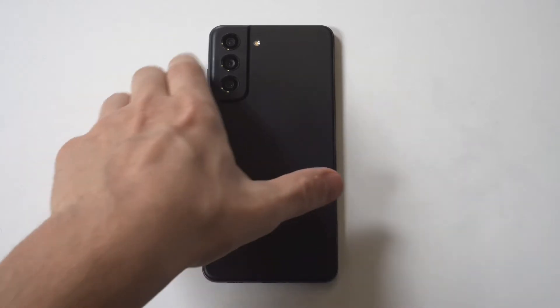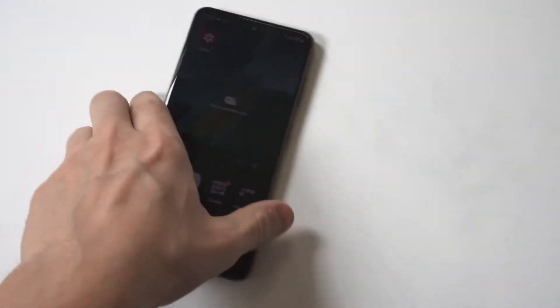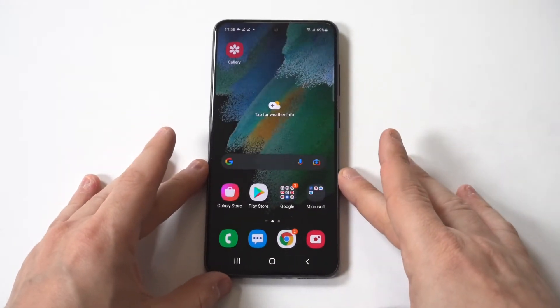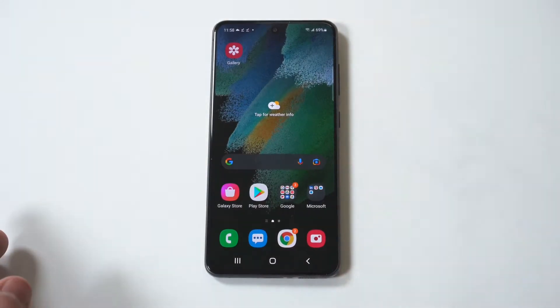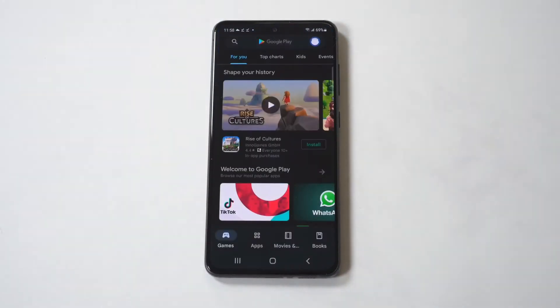I'm going to be showing a cool trick for how you can change app icons on the Galaxy S21 FE. This is a cool way to customize your phone a little bit, especially your home screen and app drawer.